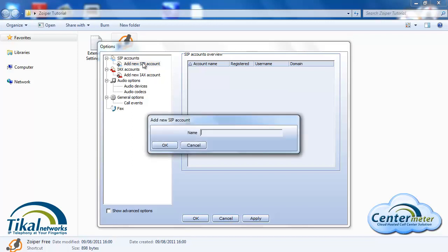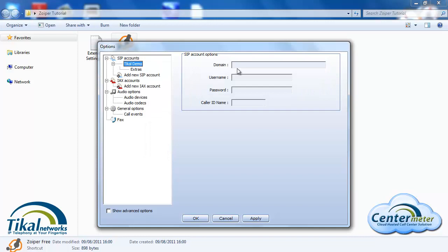We'll give it TKAL demo as the name. In the domain field we need to configure the IP address or the DNS name of the TKAL server. In this example it will be the demo server.